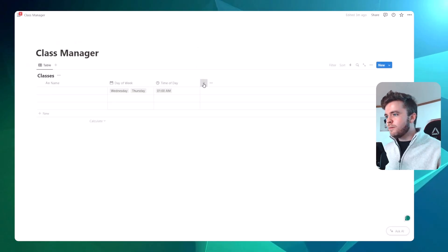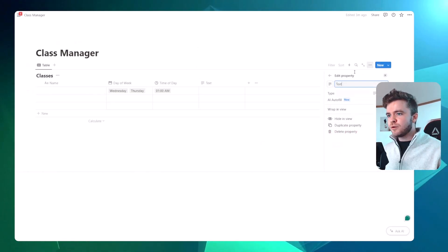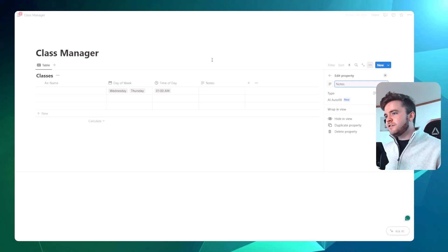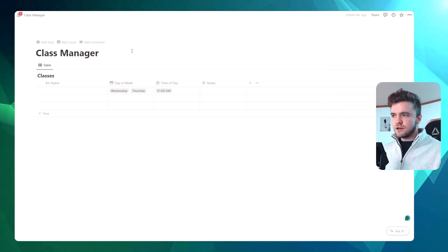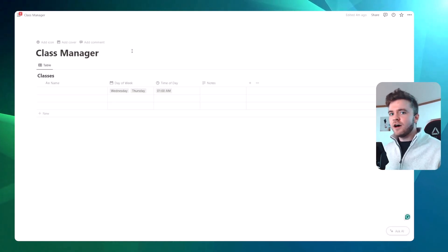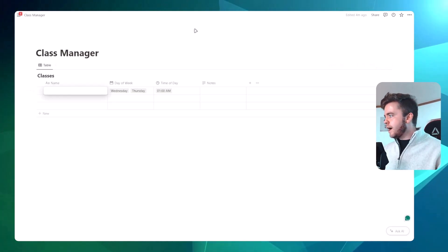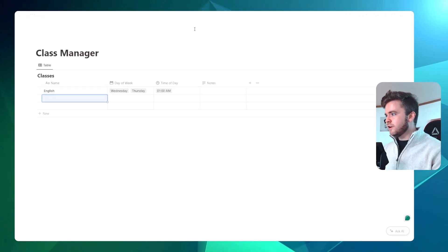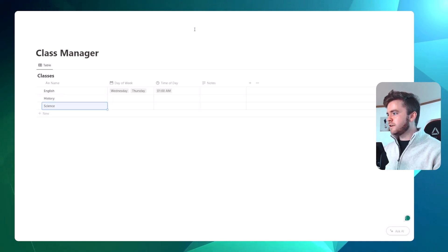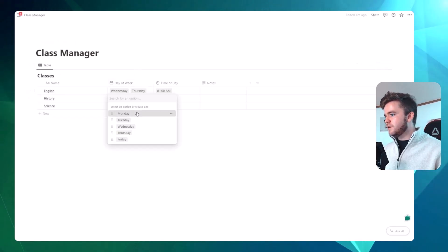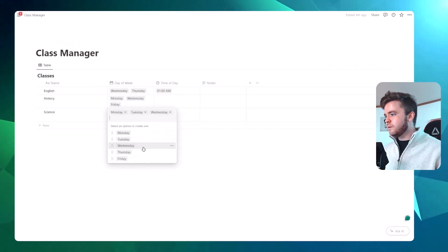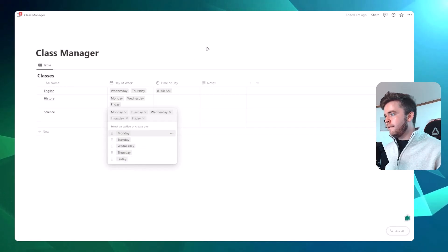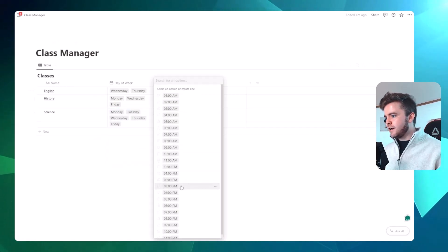We're going to add our last property — just a text property — and we'll title it 'notes.' This is for you to add any custom notes you want for each of your classes; it's just handy to have. Now let's add in some sample classes: English, history, science. We'll give science a few days of the week — maybe Monday, Wednesday, Friday — and then give each class a time: 7am and 8am.